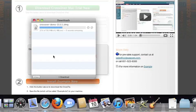If you're running a different browser, you'll click on the Crossover install file in your Downloads folder.